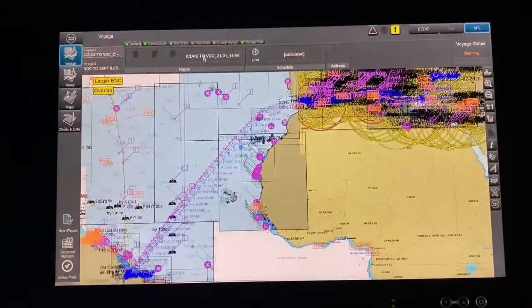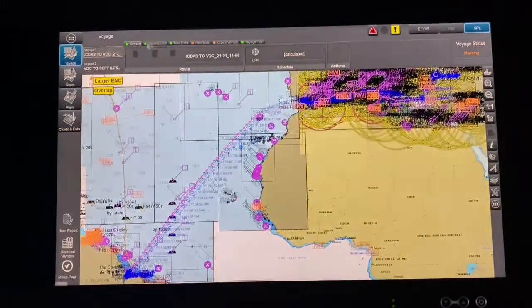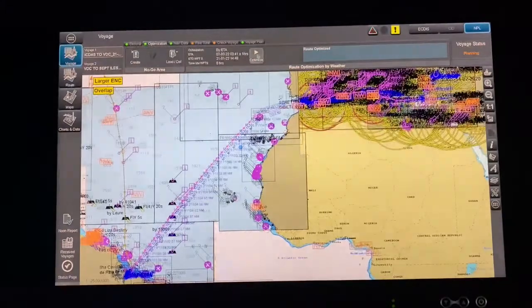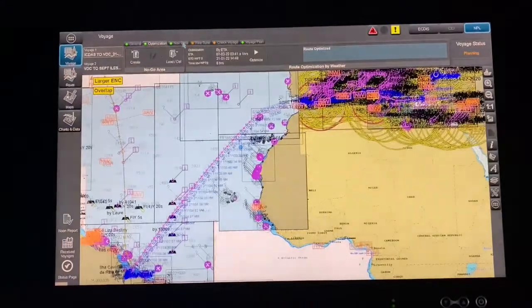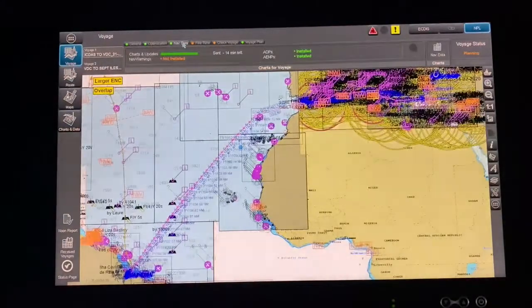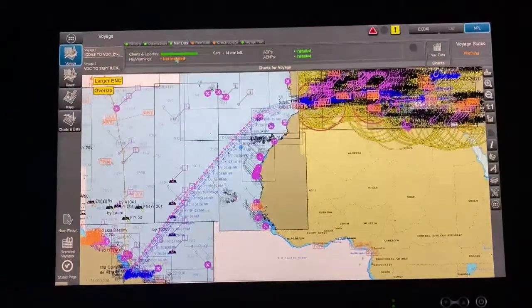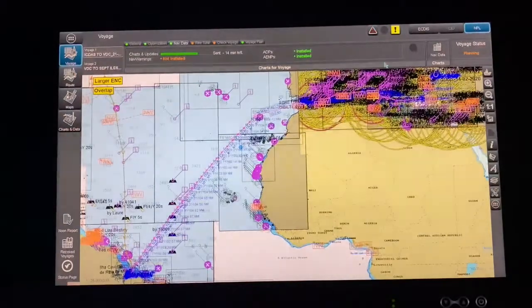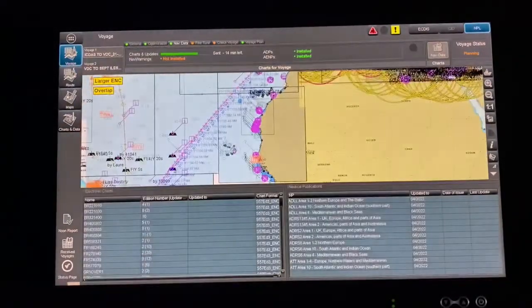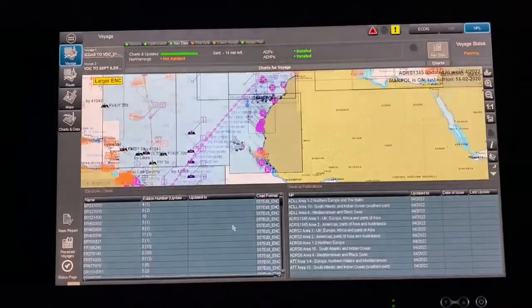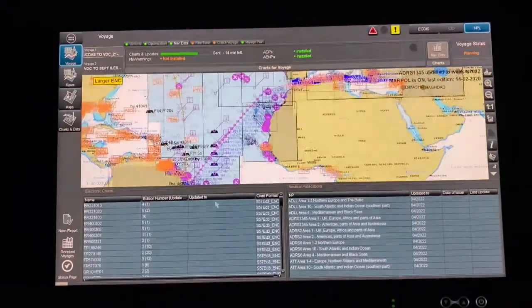Press Next and it will come to Optimization. Press Optimize, then come to Nav Data. In Nav Data, it will show you what charts have been selected for your route.